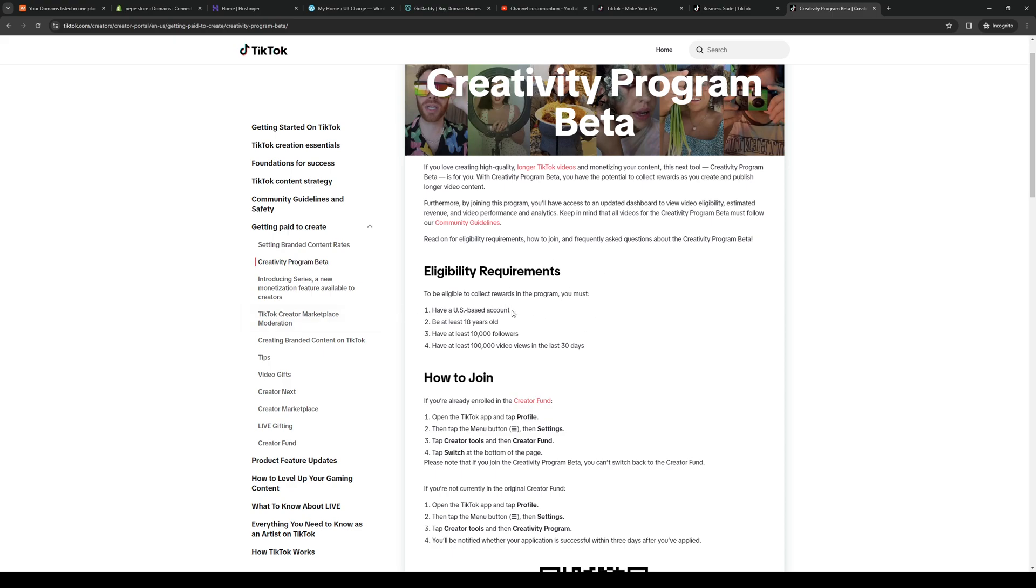You have to have a US-based account, you have to be at least 18 years old, you need to have at least 10,000 followers, and have a video that has at least 100,000 views in the last 30 days.